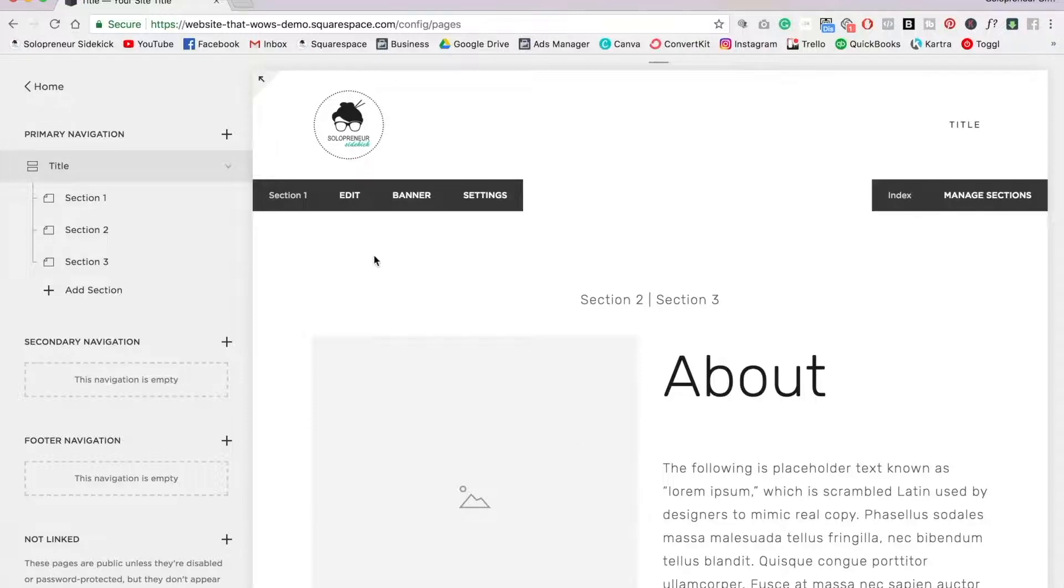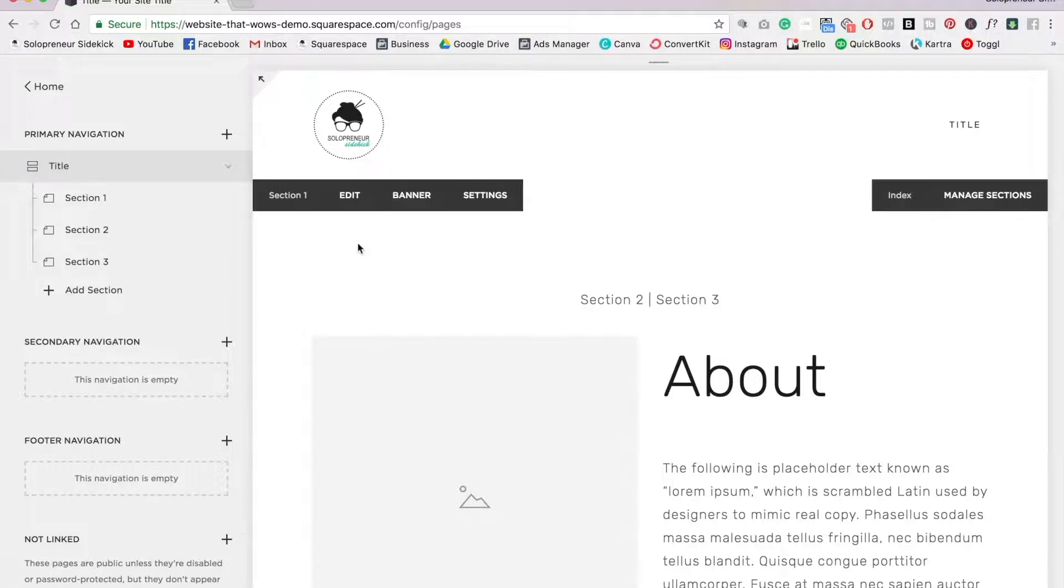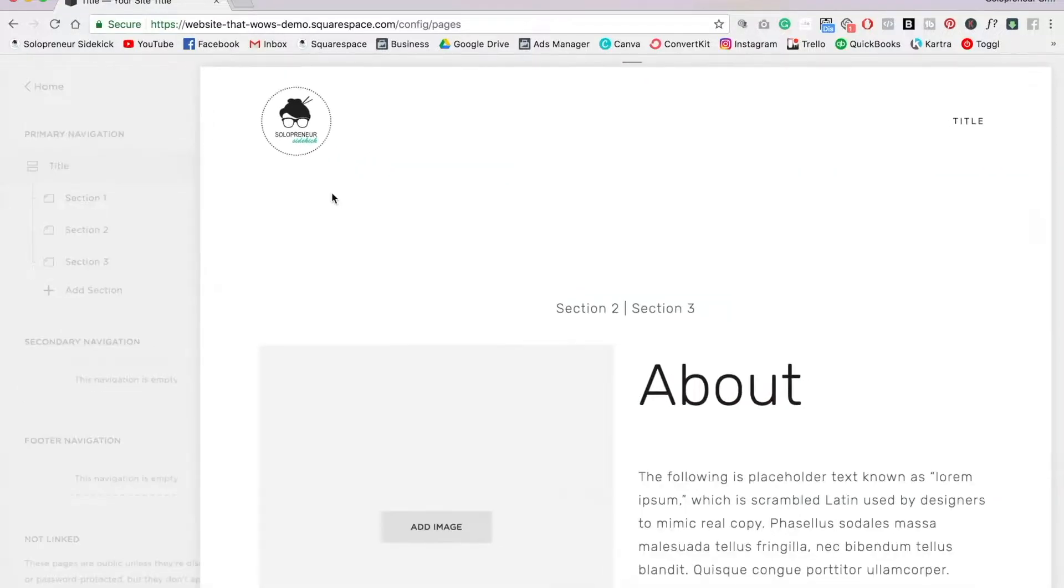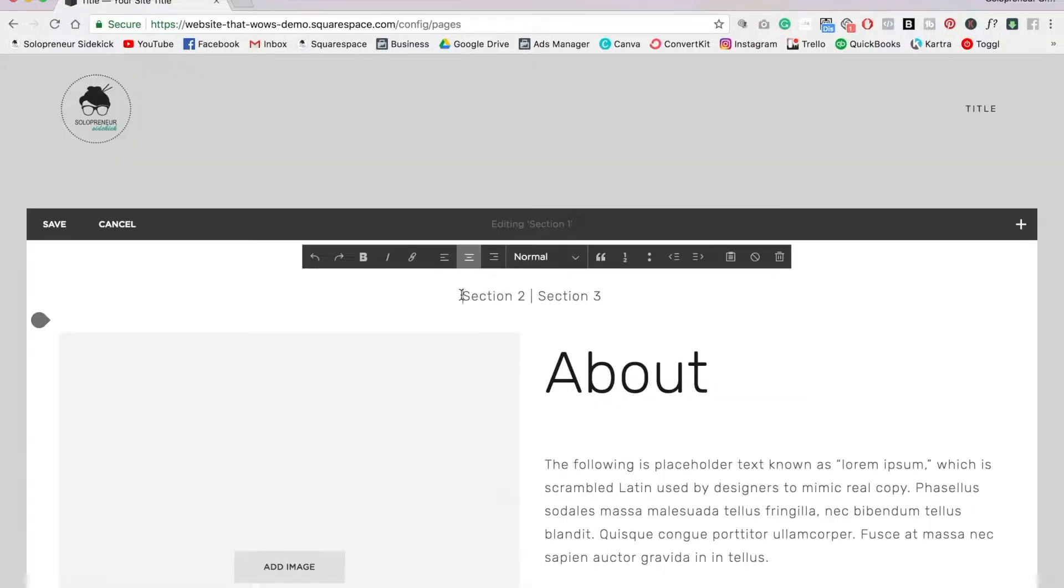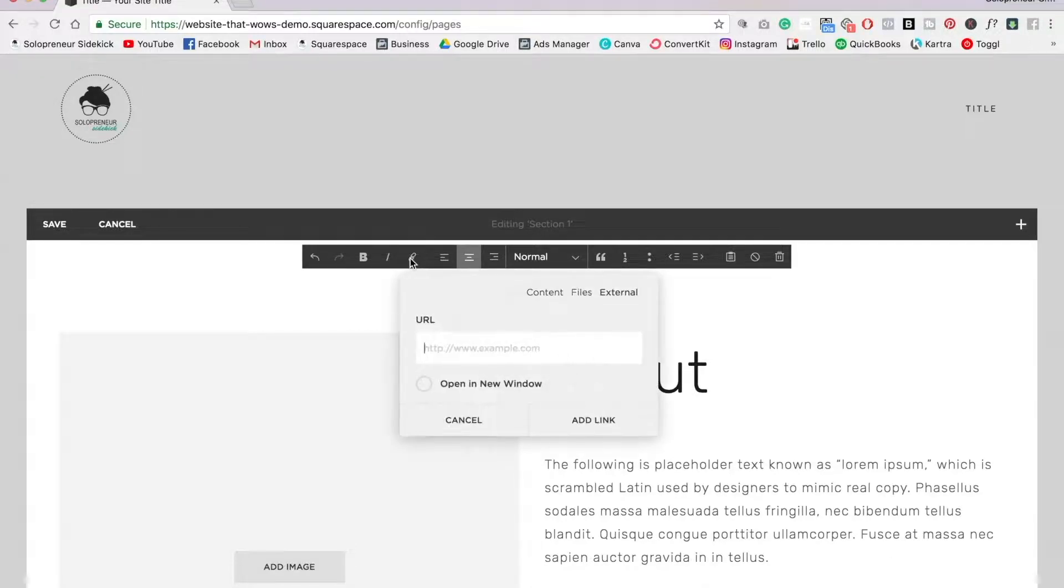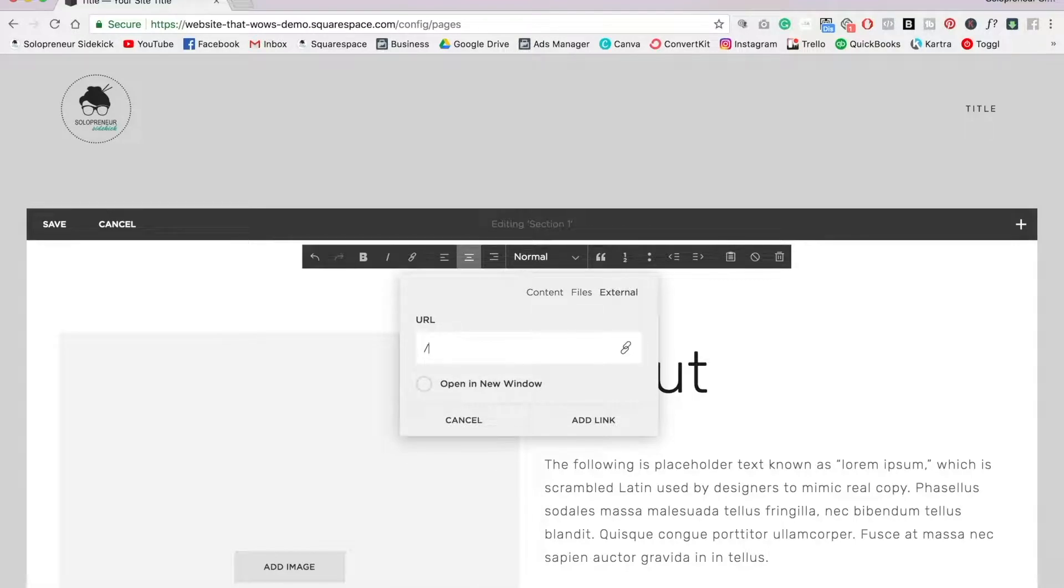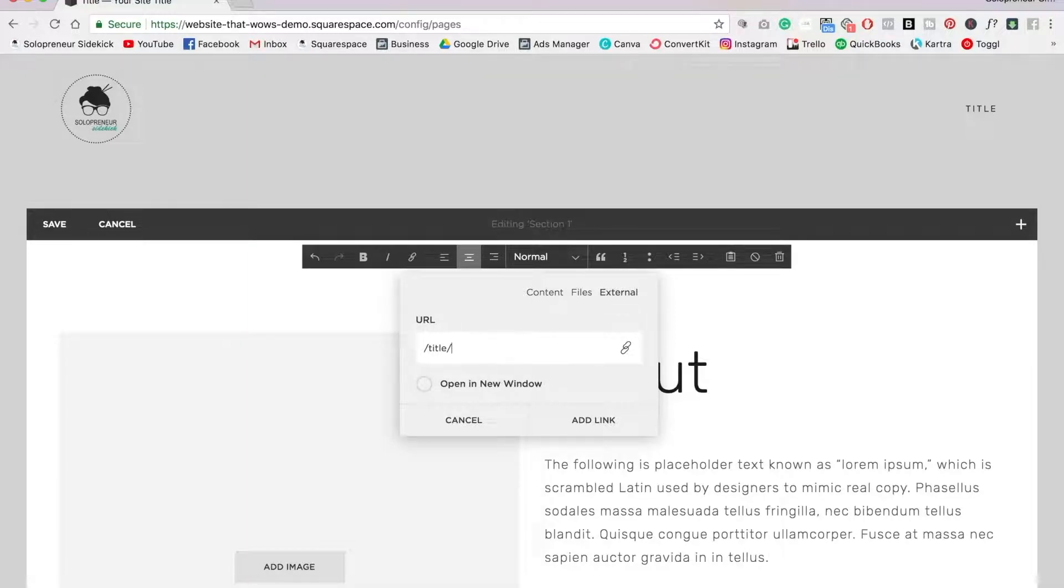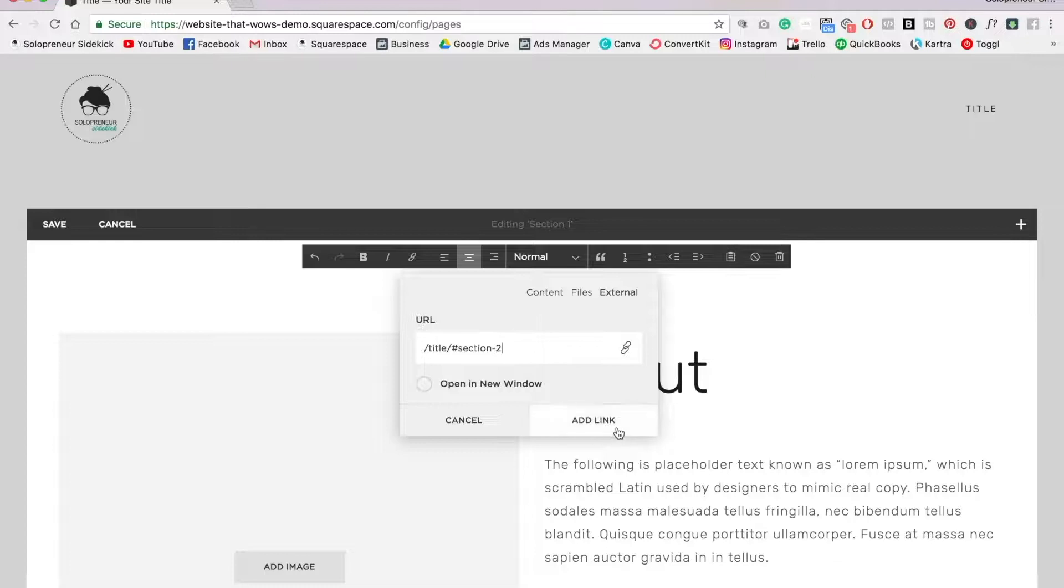Okay, so now to actually create the anchor links, we're going to click edit, and where it says section two, I'm going to highlight this, click on this little link symbol right here, and then I'm going to put forward slash the URL slug for the page. So that's title, forward slash, and then I'm going to put the hashtag symbol, and then I'm going to put the URL slug for section two, and click add link.